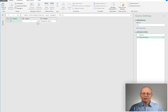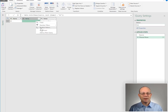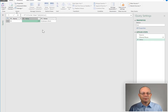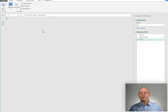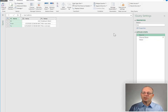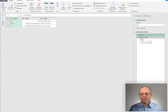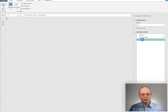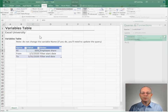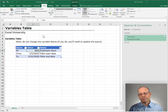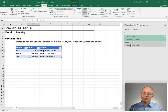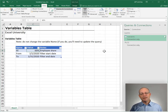We want the query to return the value 0.06. To do that, we just right-click and select Drill Down. So now what we have is a new query that uses as its source the original Variables query, applies a filter, drills down, and is called EE. Let's go ahead and Close and Load To, create a connection-only query, and click OK. Now we've got this value, EE, that we can reference within Power Query.